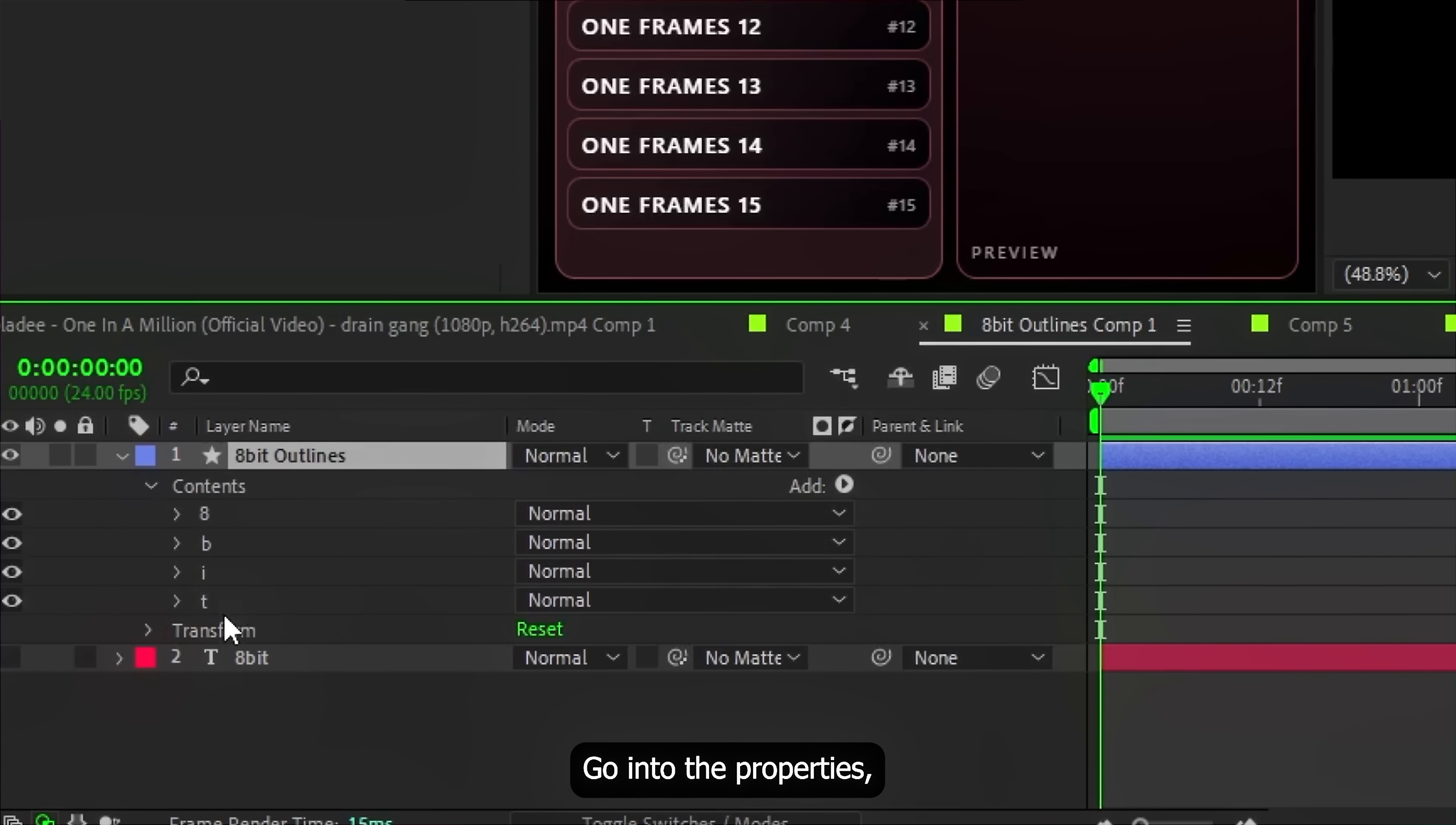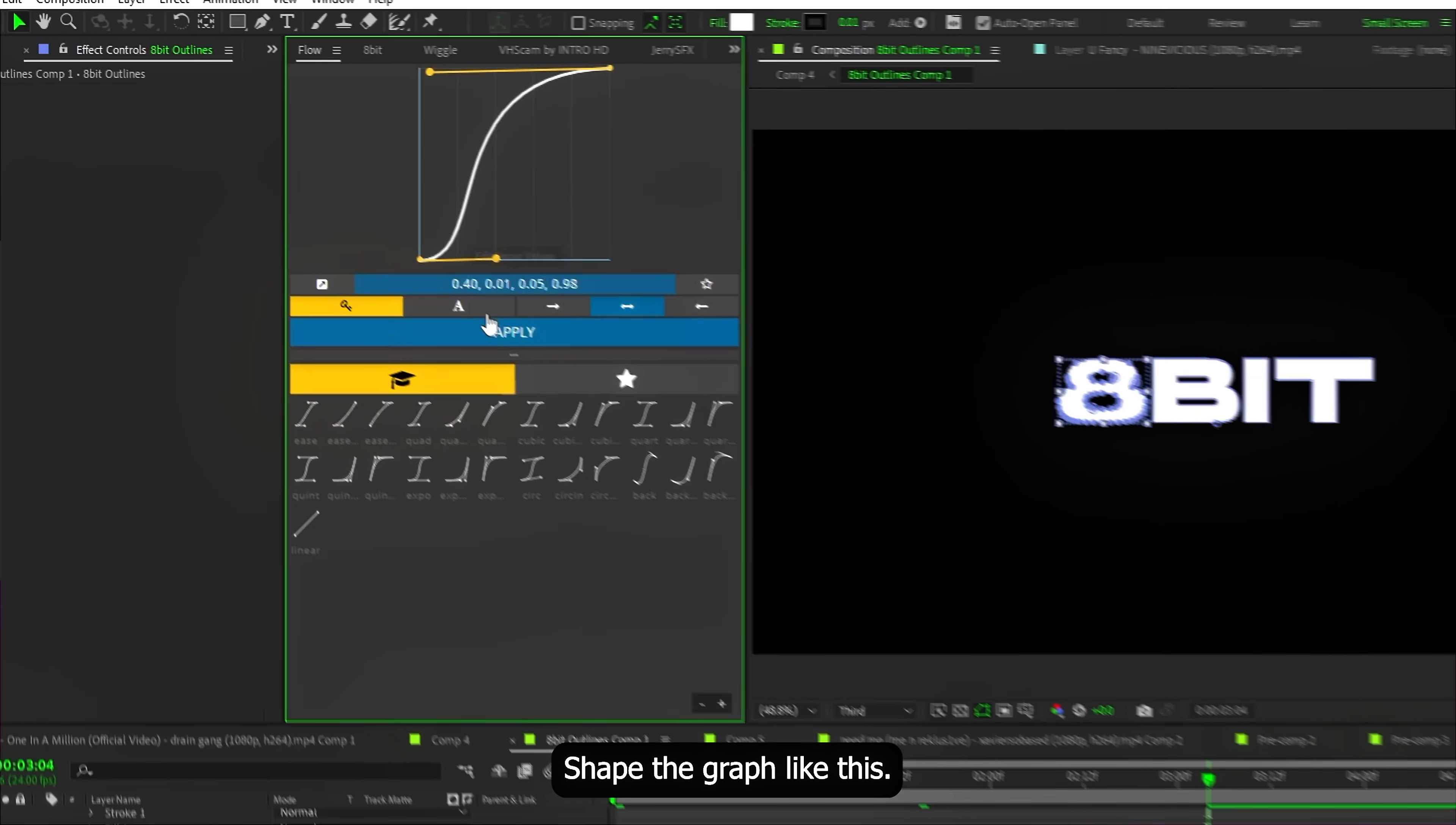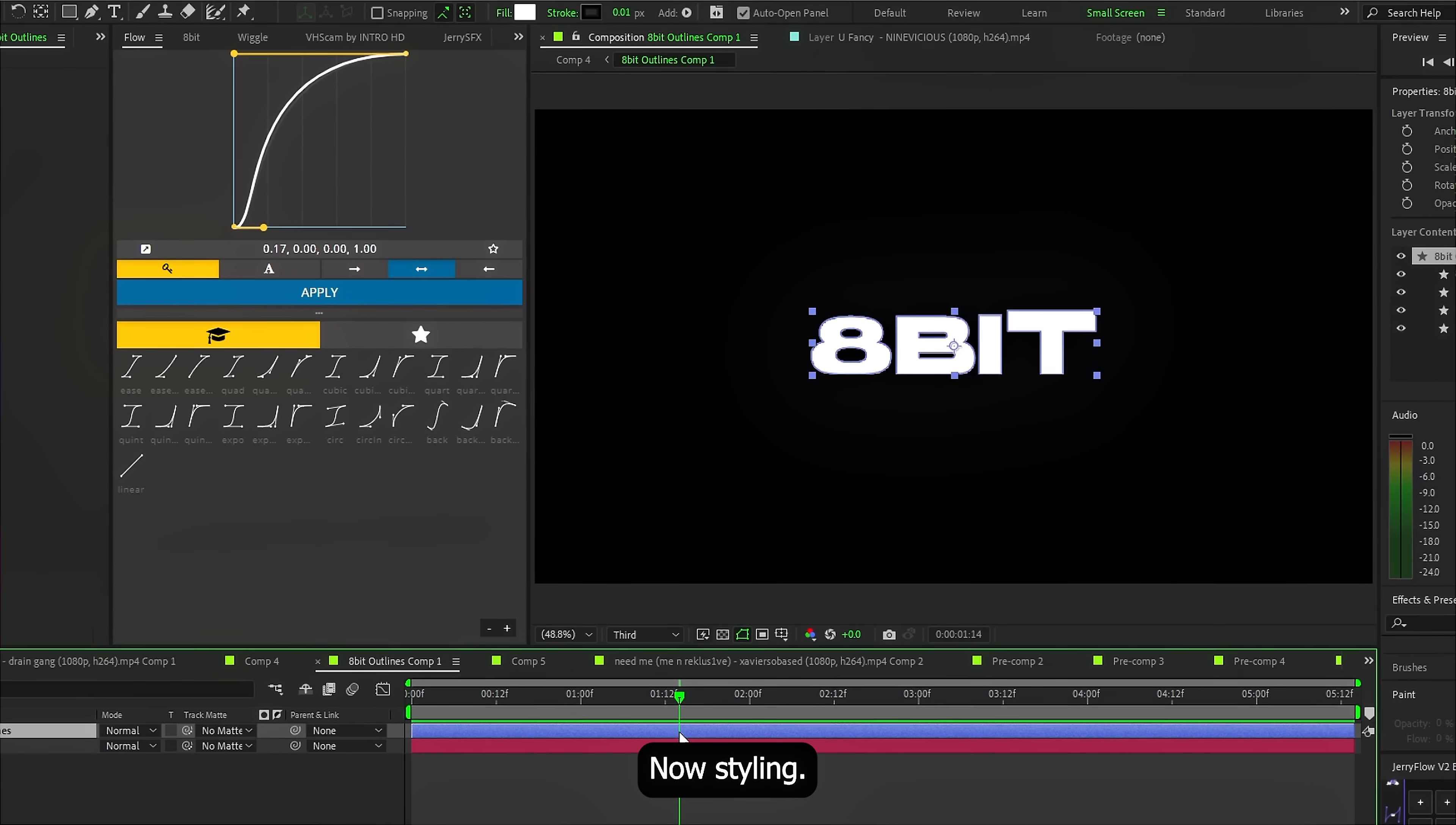Go into properties. Find the first letter. In my case it's number 8. Open transform and animate scale so it snaps in. Stretched upward and then returns to normal size. Shape the graph like this. Then just copy this animated scale. And paste it onto the other letters. Offsetting them by a few frames on the timeline. That's it. Base animation done.